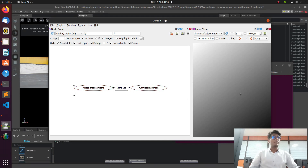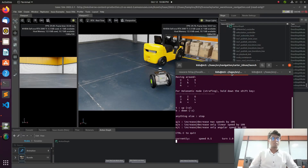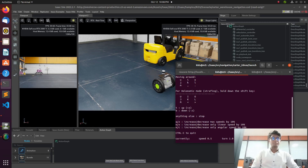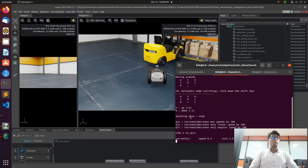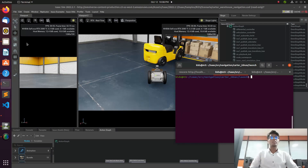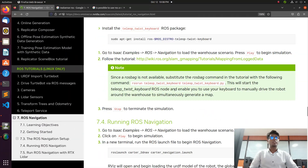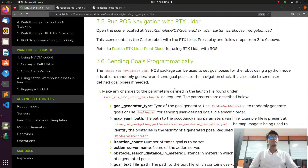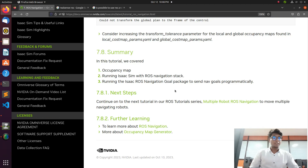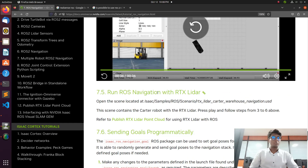Now we can go to the documentation in Firefox. You can see they give a step-by-step process. When you are installing Isaac ROS on your local system, it automatically installs, but you will also see some troubleshooting steps needed for doing this navigation stack.